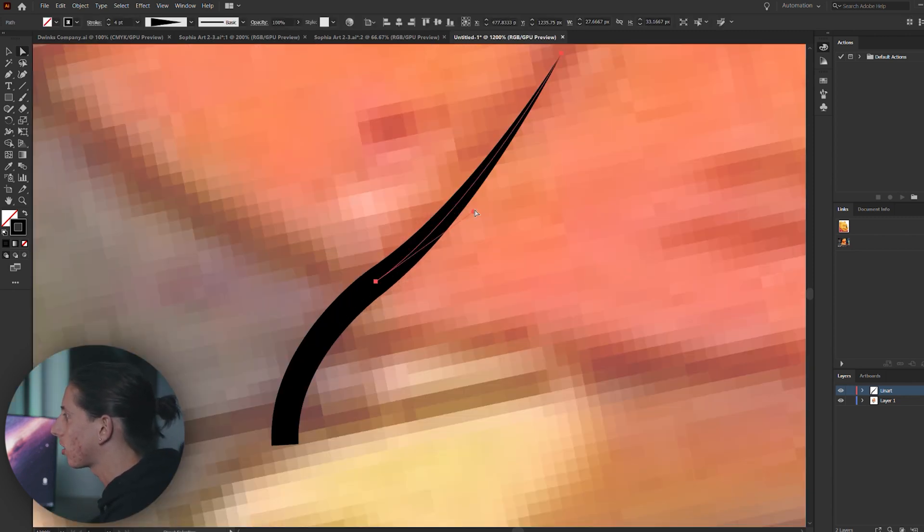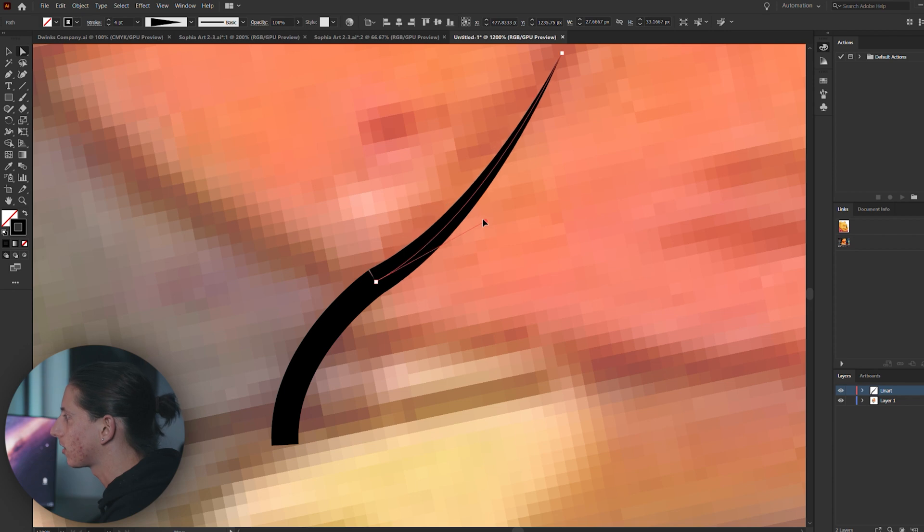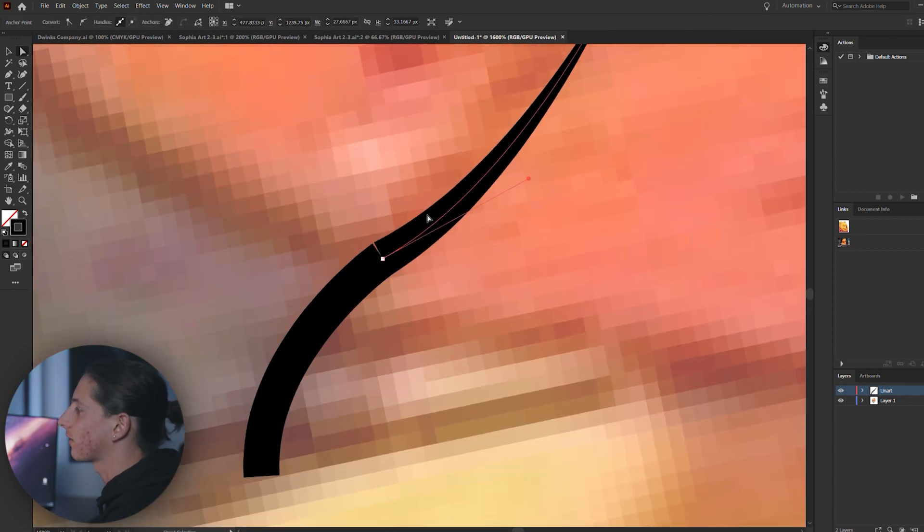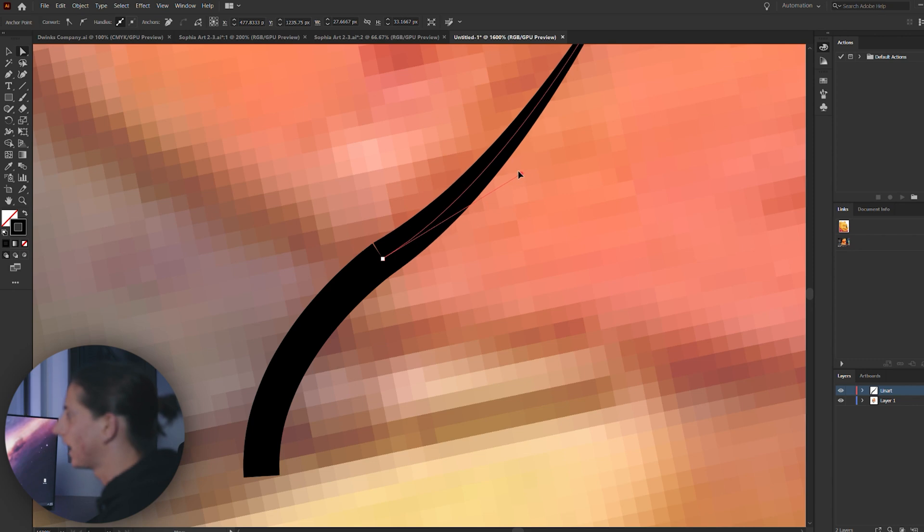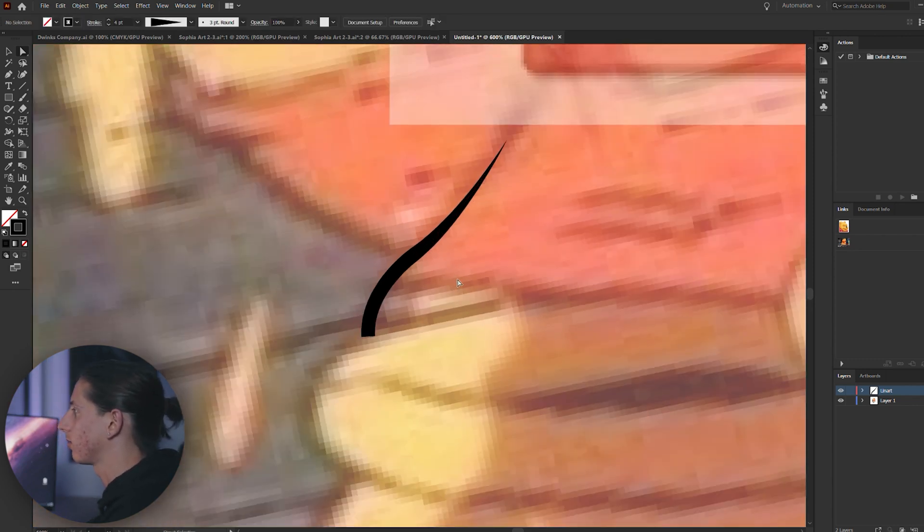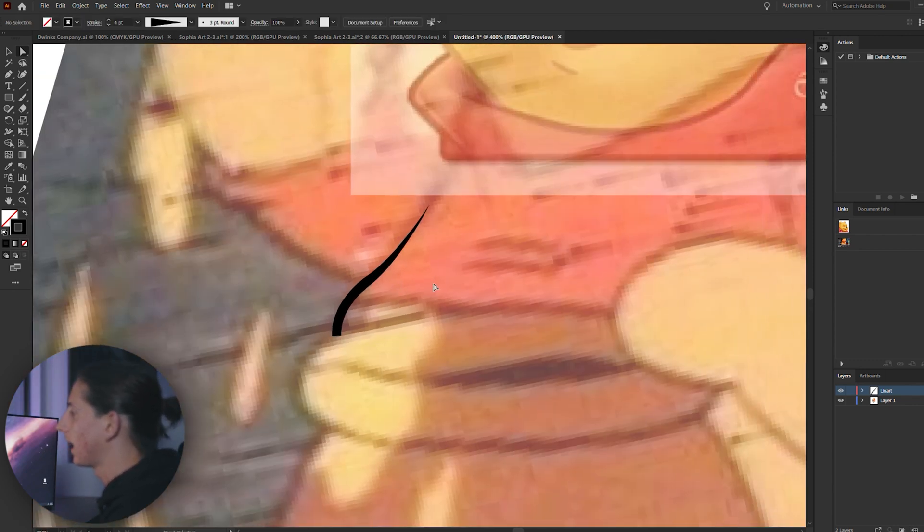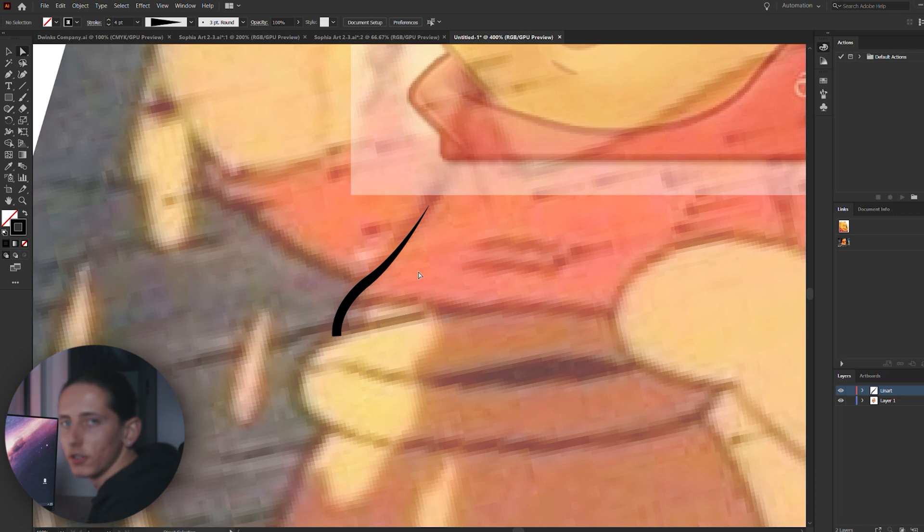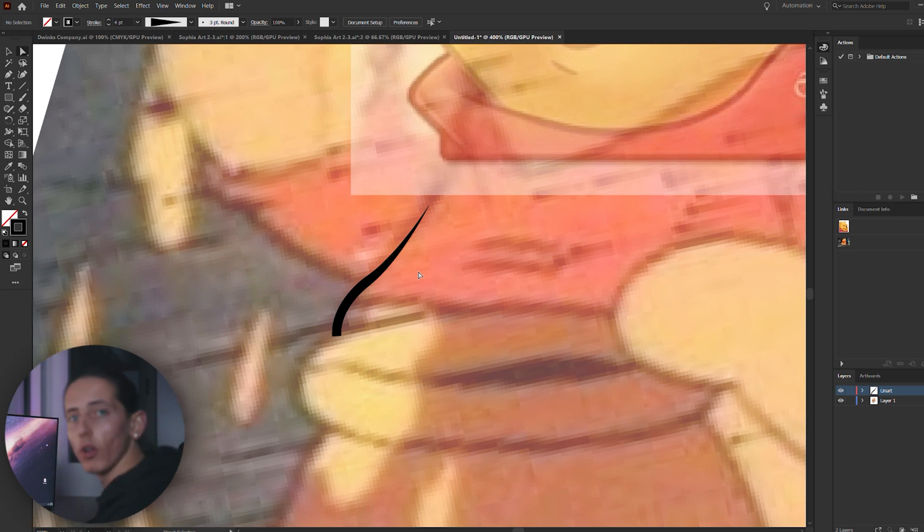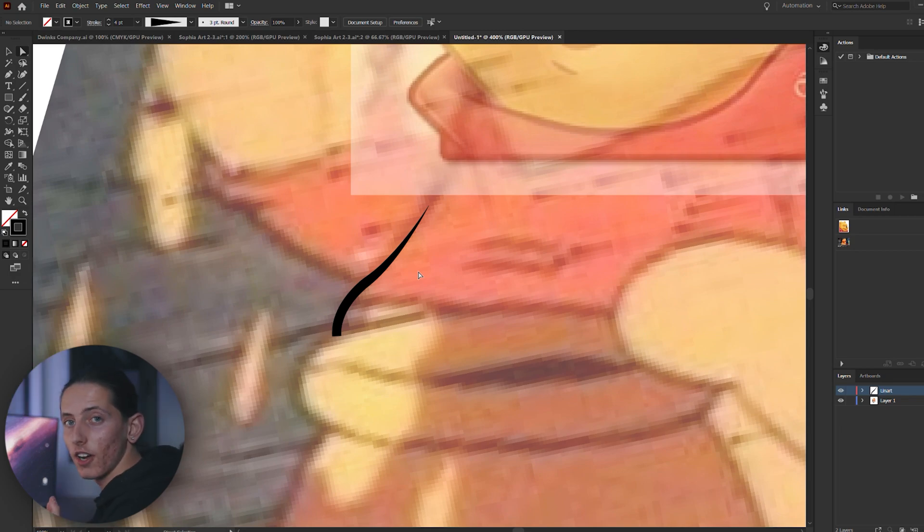Now, sometimes they might not actually join up exactly. So you'll get something like this. What you have to do is just grab the little handle and just curve it over so it's completely flat. And that's how you get that seamless connection of your lines. So I'm going to be using this process to outline the whole image. So let's do that right now.